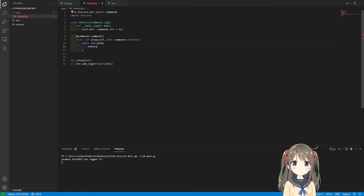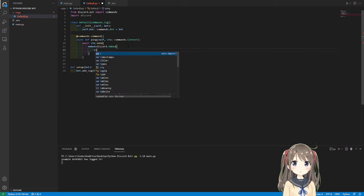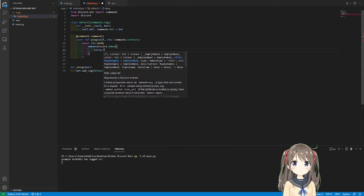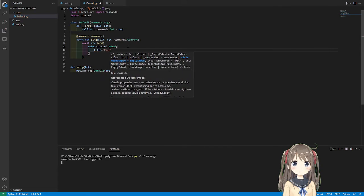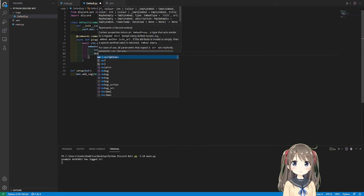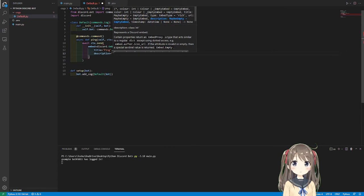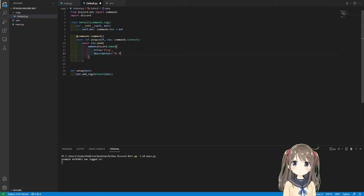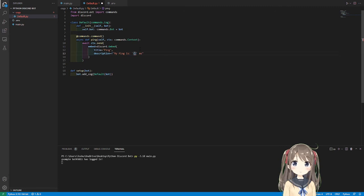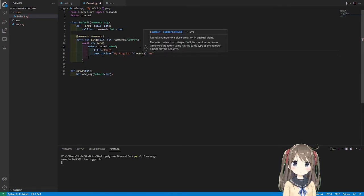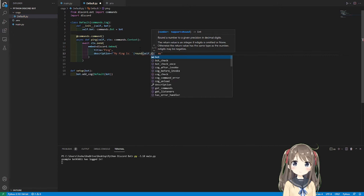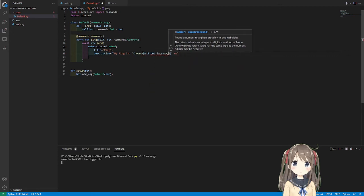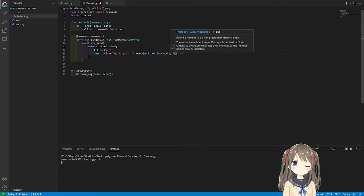Discord.Embed. Title equals ping. Description, and then we're going to make this an f string. My ping is, and then I want to put tildes around it this time, ms. So round, self.bot.latency, and then 2 times by 100.